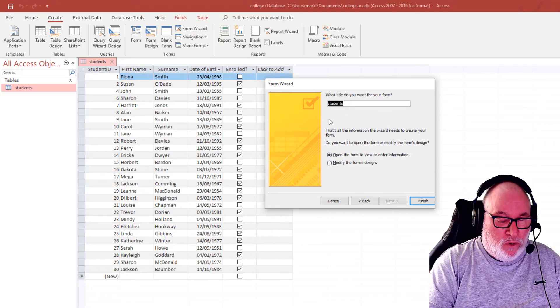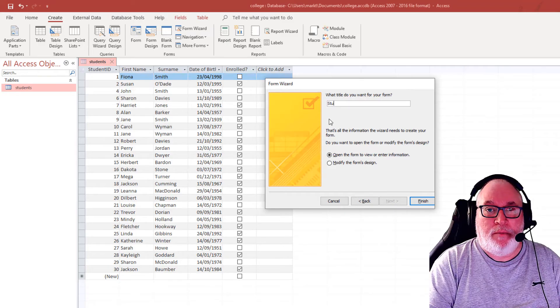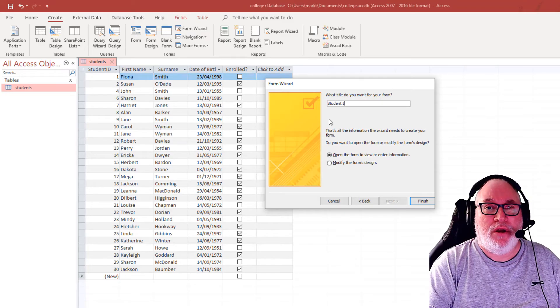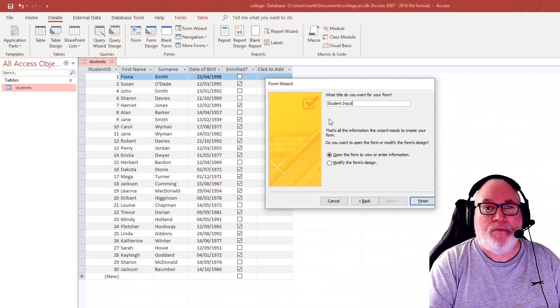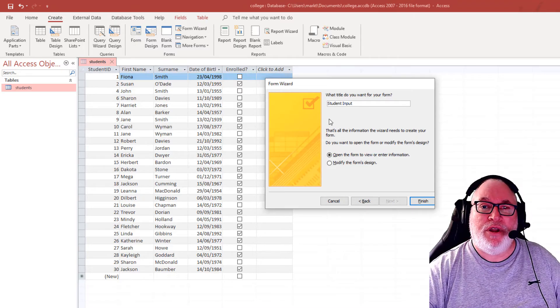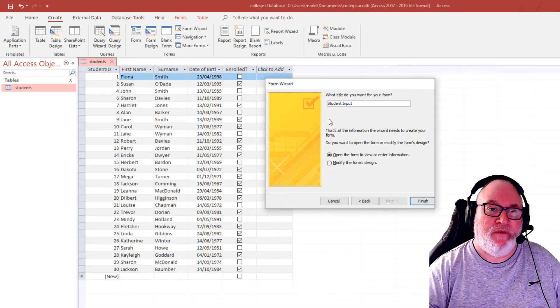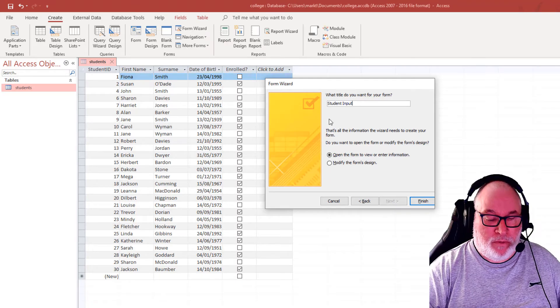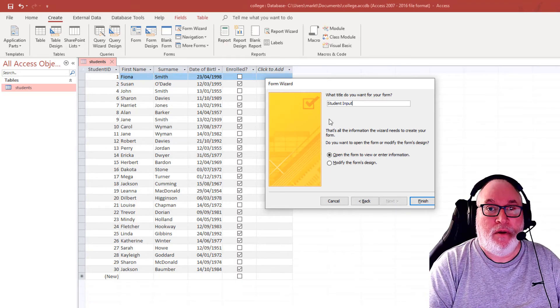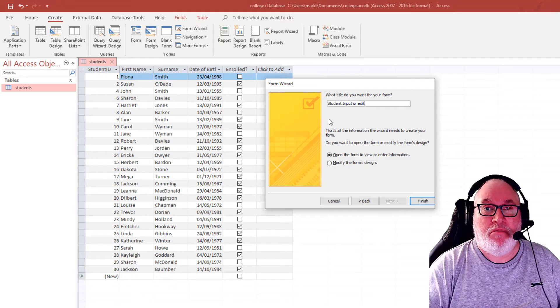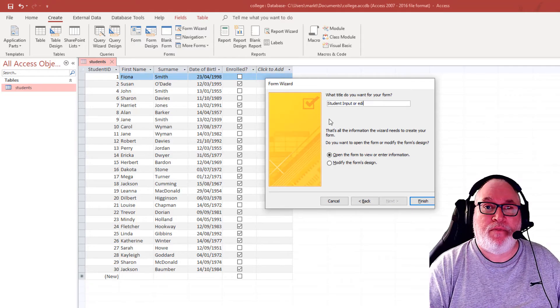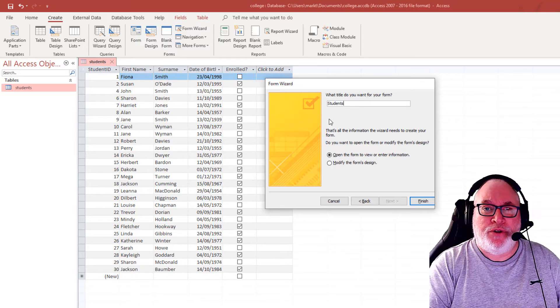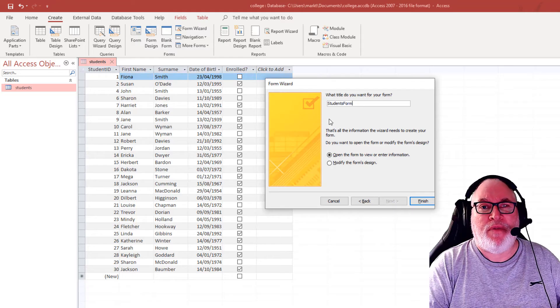So what I'll do is maybe call this student input, so you can see it's input. Now it can also be viewed for editing as well. There you go. You could even call it that if you want. I'll just call it students form.